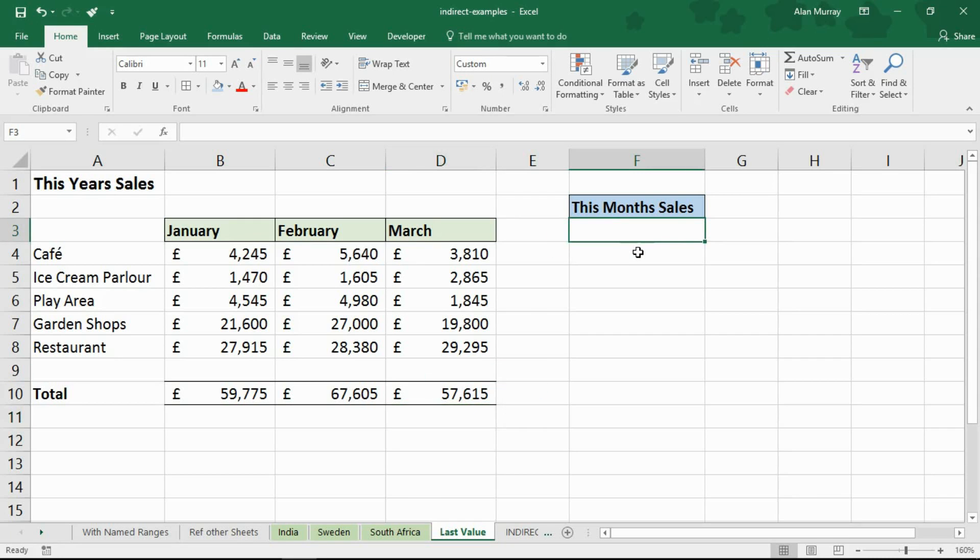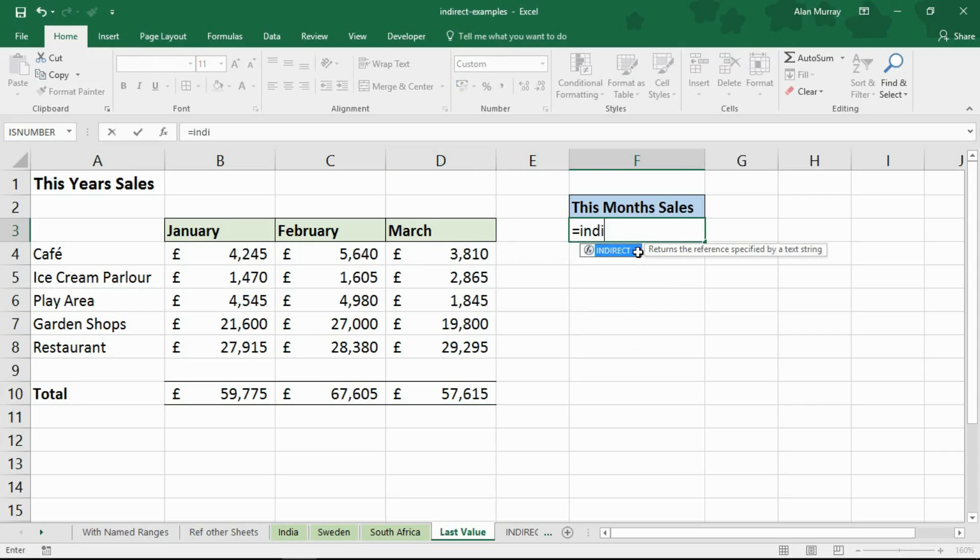So I want my formula to grab whatever the last cell in a row or column is. So indirect is going to do that. This time I will not need the sum function or anything like that. I'm not totaling anything. I'm simply grabbing a value from a cell.